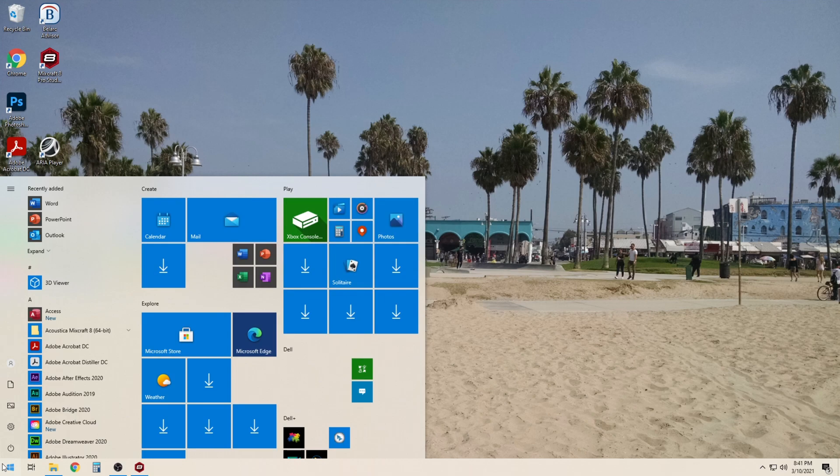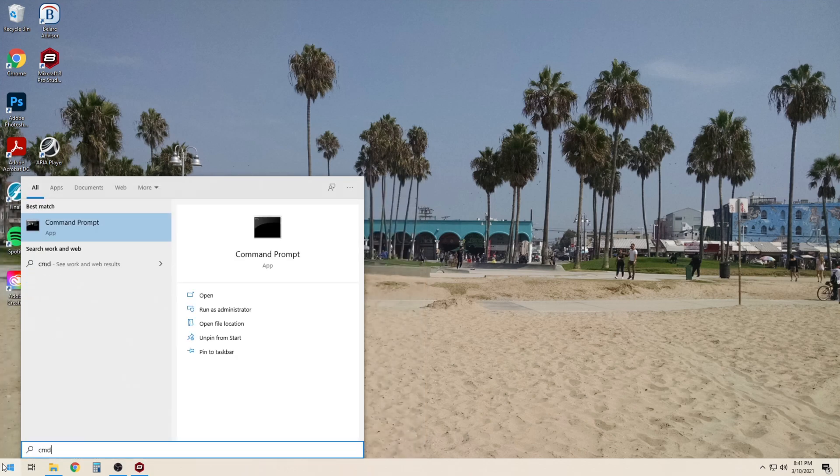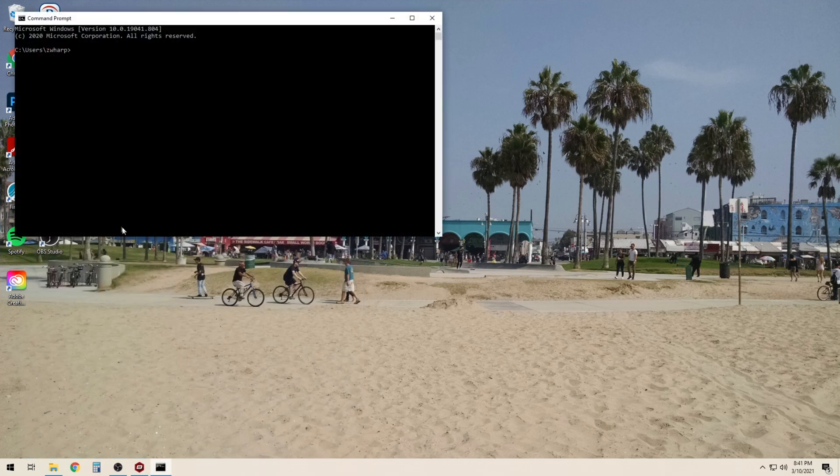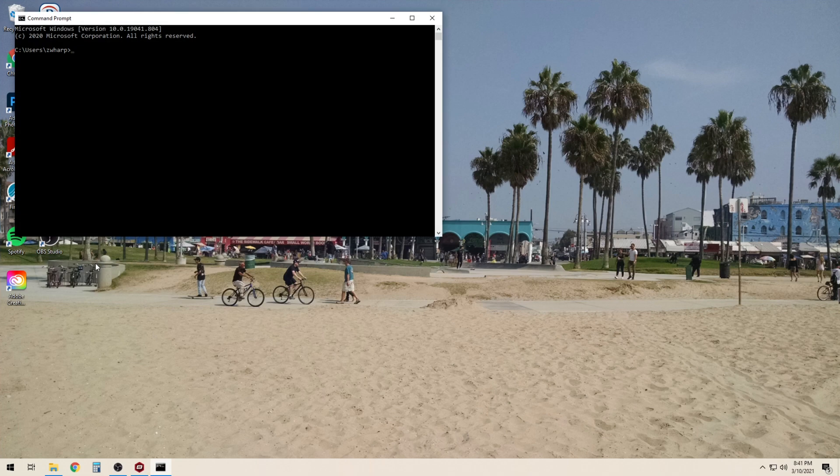Click on the start button and type in the letter cmd. Click on command prompt. From here the base command is going to be ipconfig. We can type that in.